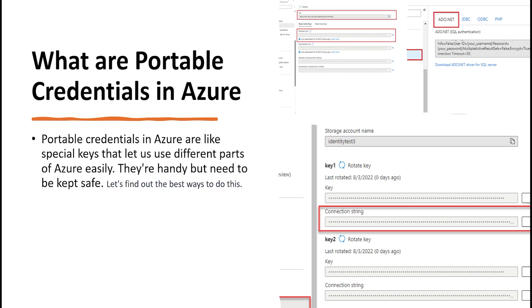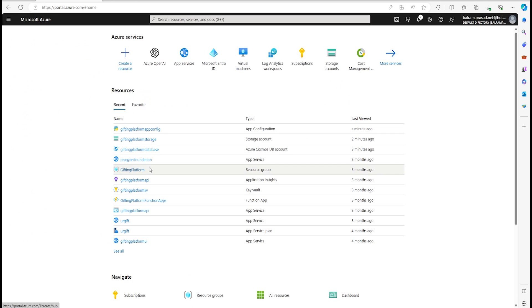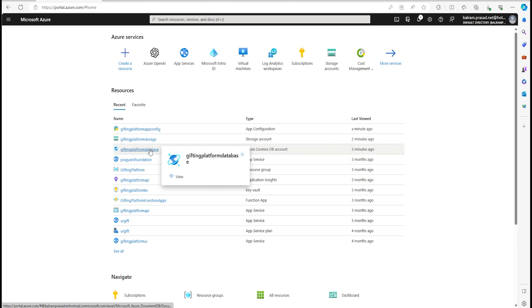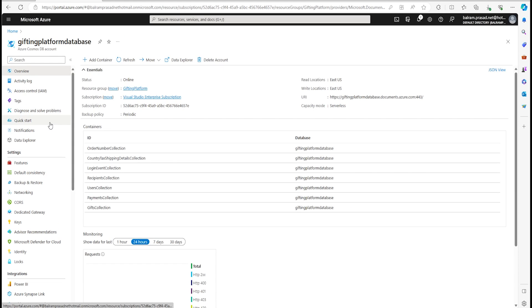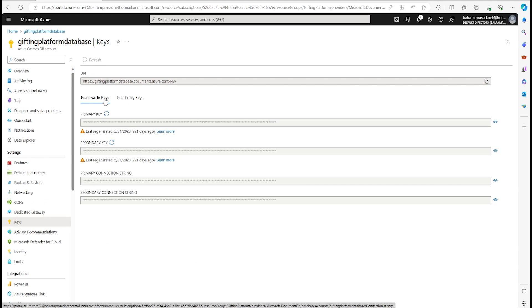Let's go into the Azure portal and try to see some examples. We are in Azure portal and we are going to see how these keys look. I have this Cosmos DB where we can go to the key section and you can see there are different types of keys — read-write key, read-only key, primary key, secondary key, and connection strings.